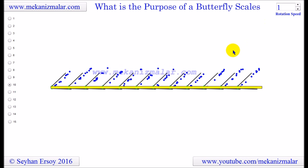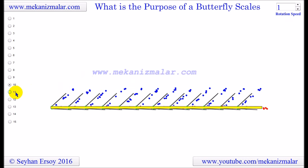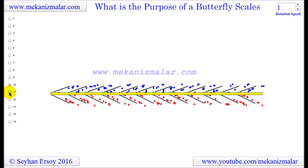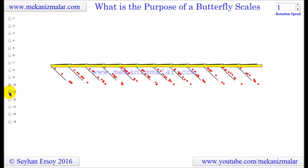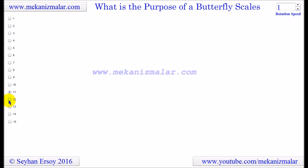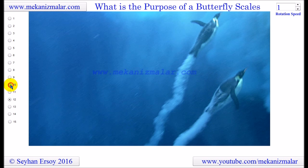A similar phenomenon is observed for penguins. They store air between their feathers, which gives them buoyancy. When they want to sprint, they eject the air between their feathers to move faster. Penguins do this one time, but due to the nature of the scales, butterflies do it constantly.